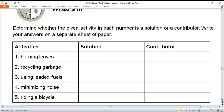Number three is about the use of leaded fuels — for example, when your father or brother uses premium leaded fuels. Number four: minimizing noise — pagbabawas ng ingay. Number five: riding a bicycle instead of taking public transportation.